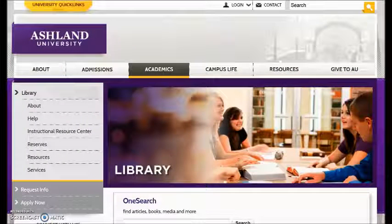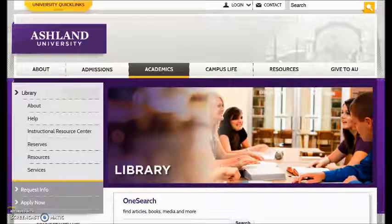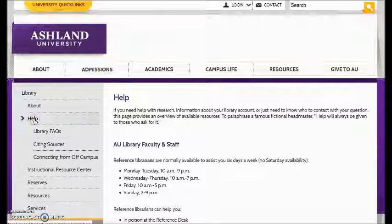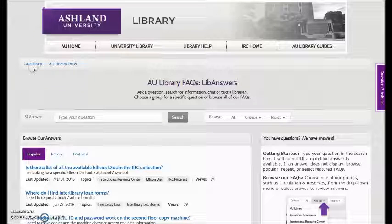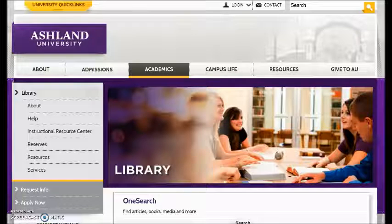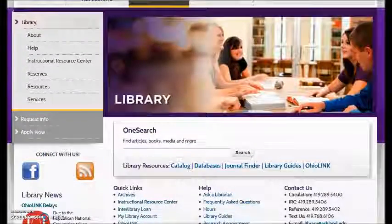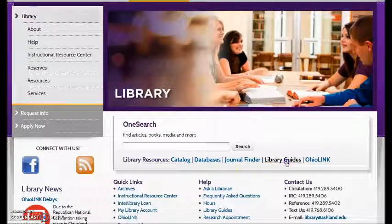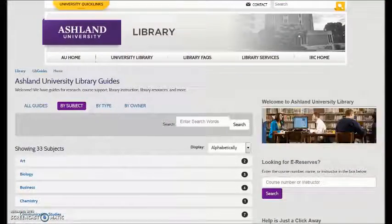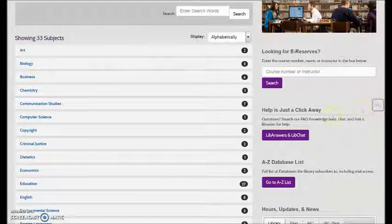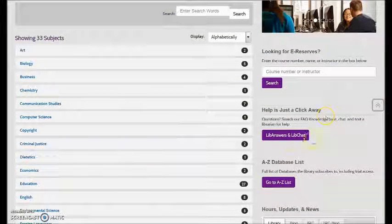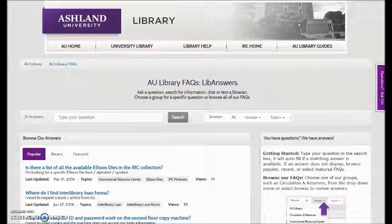There are two ways to access AU Library FACTS, also known as LibAnswers, from the library homepage. From the library menu, select Help and Library FACTS. You may also find Library FACTS from the Library Guides menu. Select Library Guides, and in the right sidebar directly below Help, select LibAnswers and LibChat.